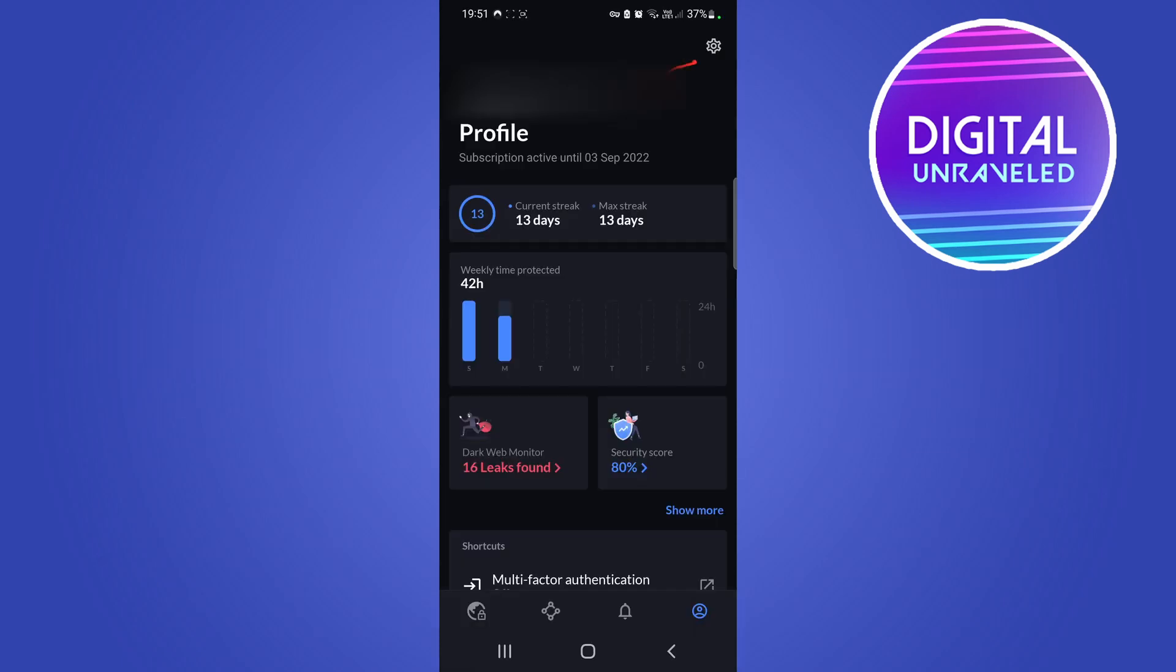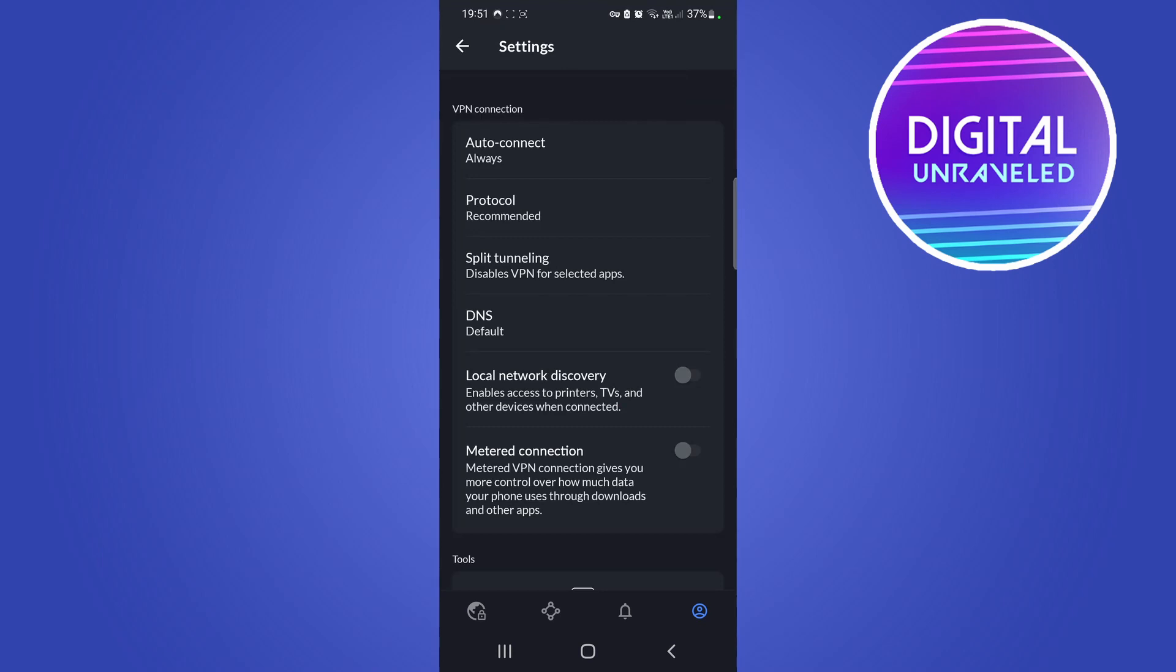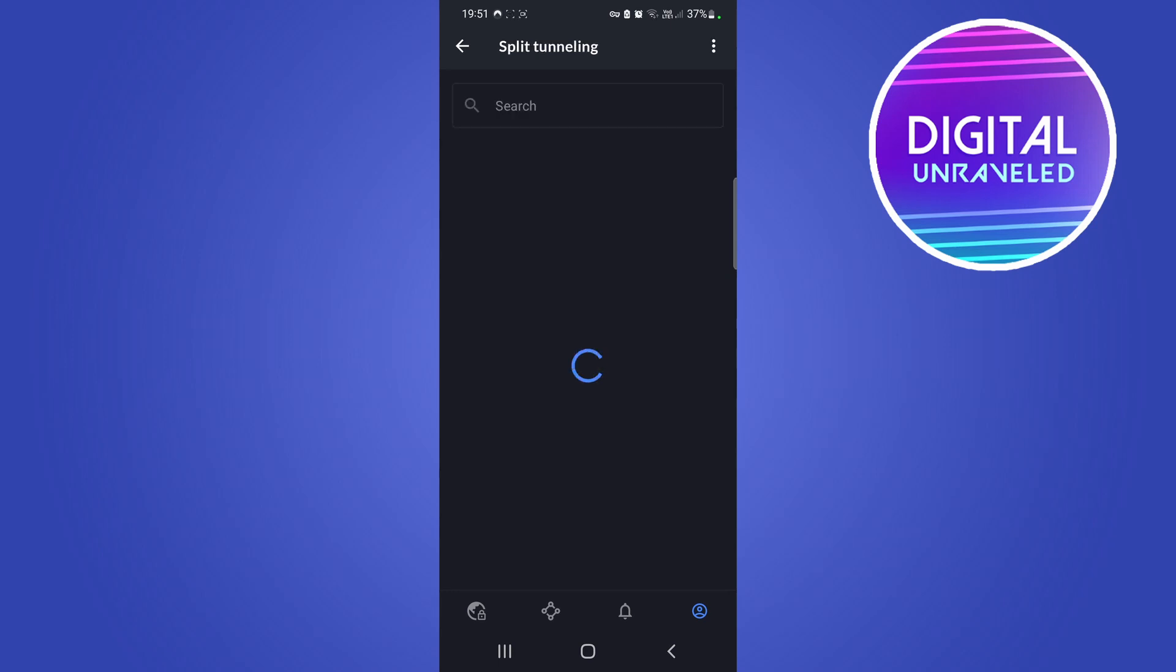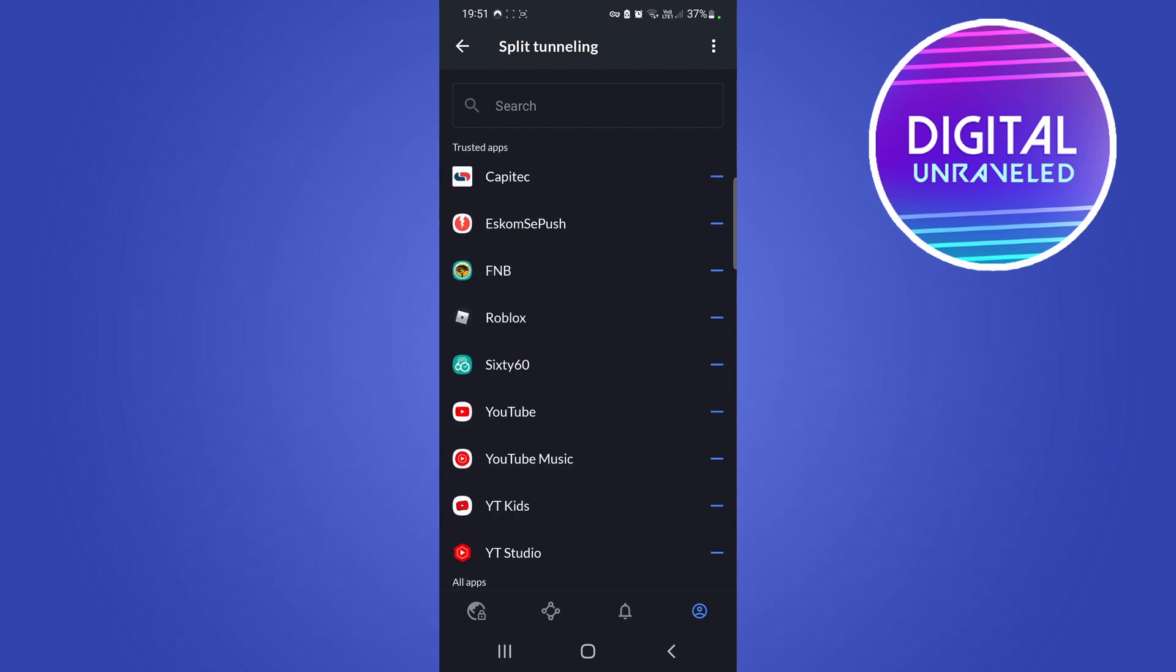This will depend on which VPN software that you're using. Right here it says Split Tunneling, and you can see it says what I explained: disables VPN for selected apps. If I tap on that, I have selected some apps which I have trust in and that I don't need the VPN for.